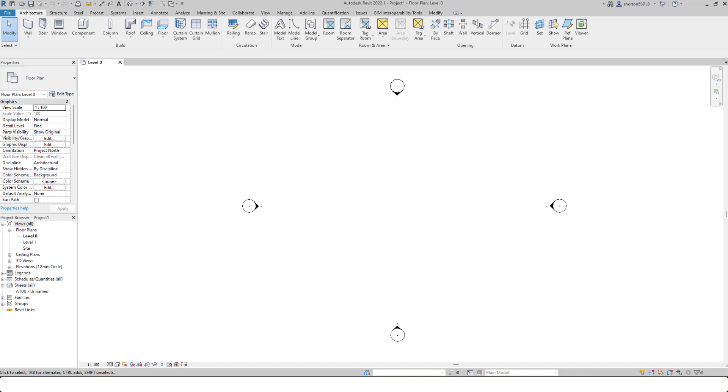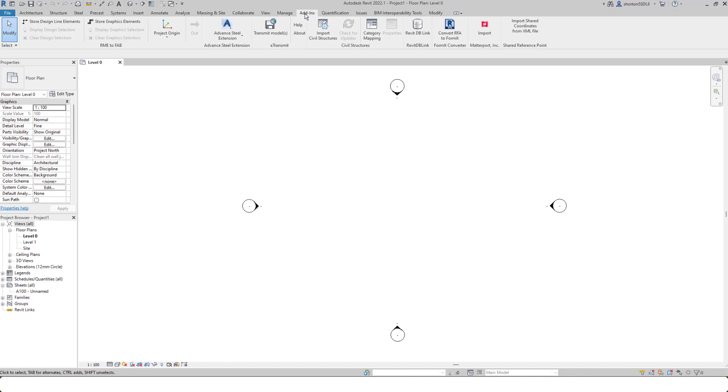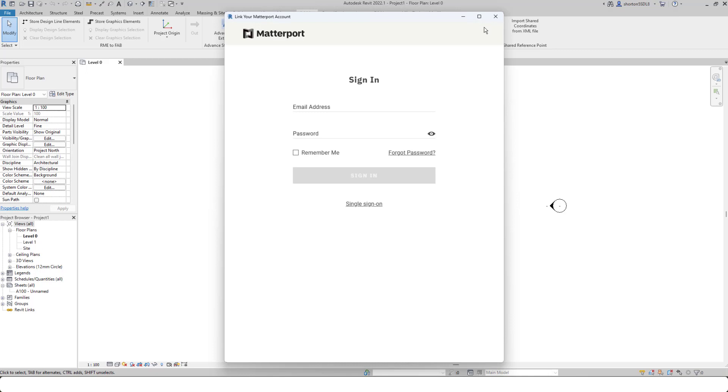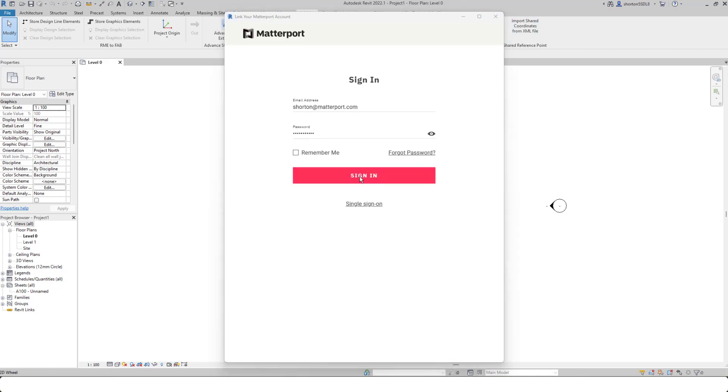To gain access to the plugin, open Revit. Once you've installed, go to the add-in section, click on the import option. Now it will ask you to authenticate, so this is using your normal Matterport username and password. Once you've entered your details, simply click sign in.